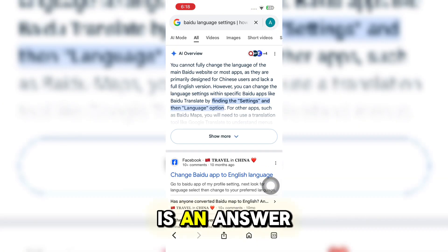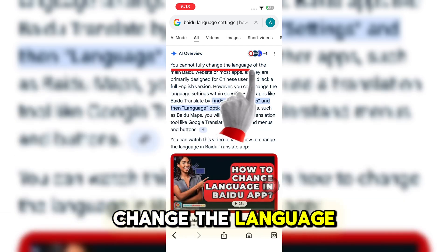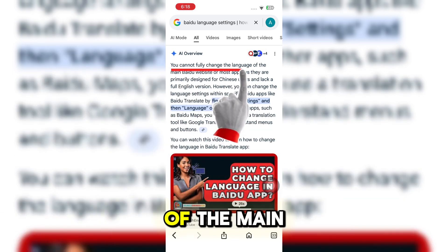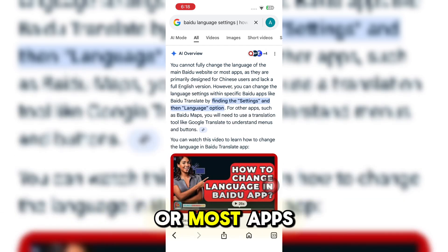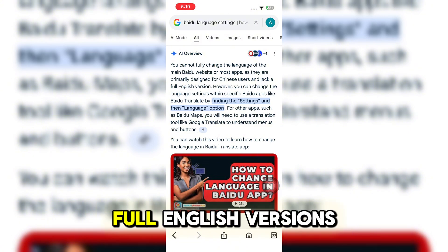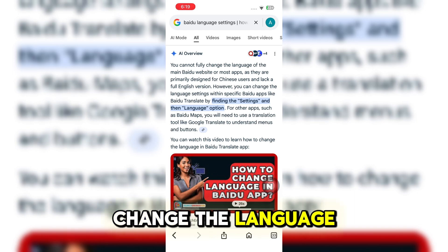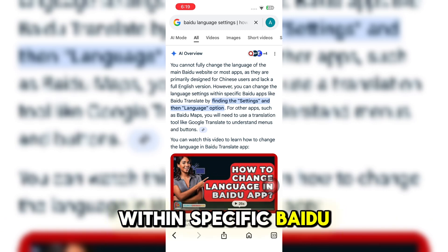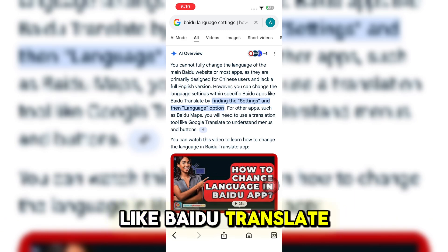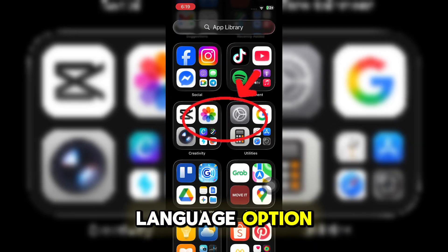And as we can see, there is an answer. You cannot fully change the language of the main Baidu website or most apps, as they are primarily designed for Chinese users and lack a full English version. However, you can change the language settings within specific Baidu apps like Baidu Translate by finding the settings and then the language option.